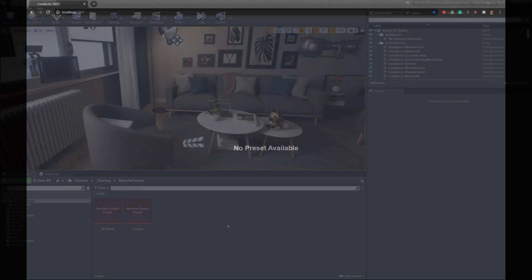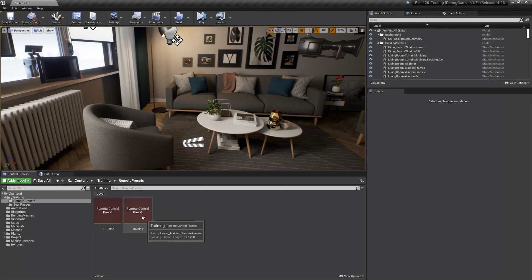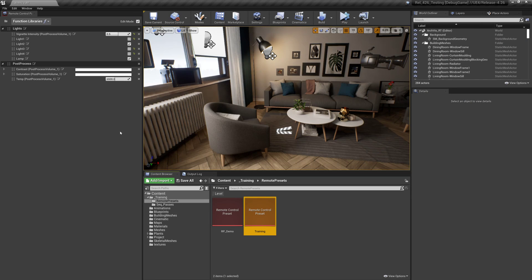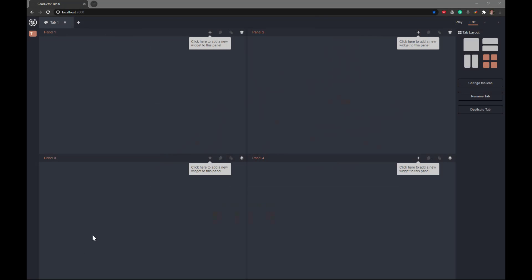So if I hop back into Unreal, you'll see I'll double click on this to open it again. And if I hop back into the web application, you can see I now have the actual web app.